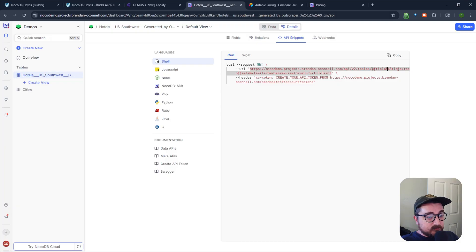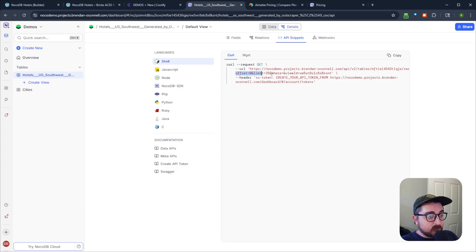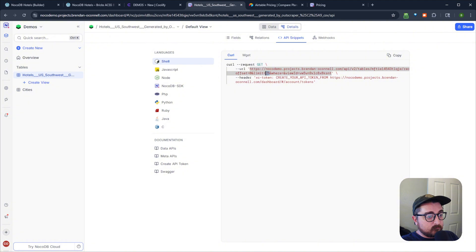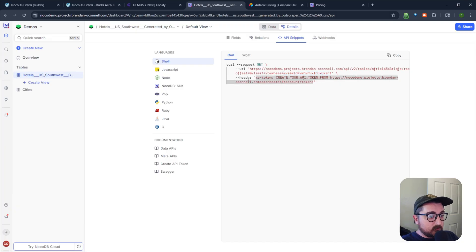And then we have some URL parameters. So we have an offset, the zero, that's for pagination. And then we have a limit of 25 records. You can adjust that. And then we have the view ID. If you have multiple views, you could adjust that there as well.